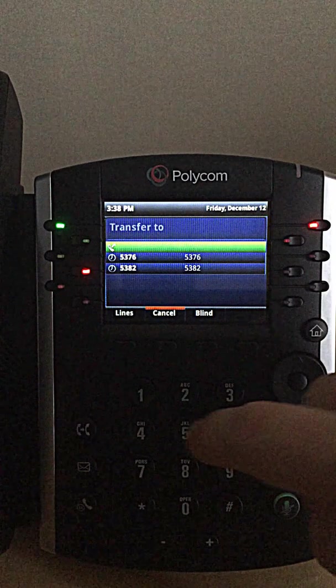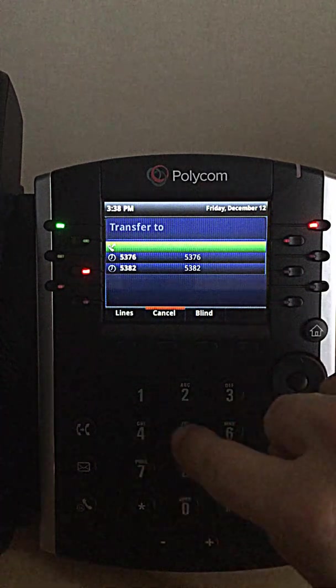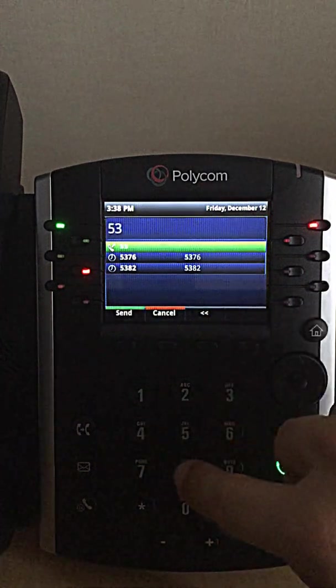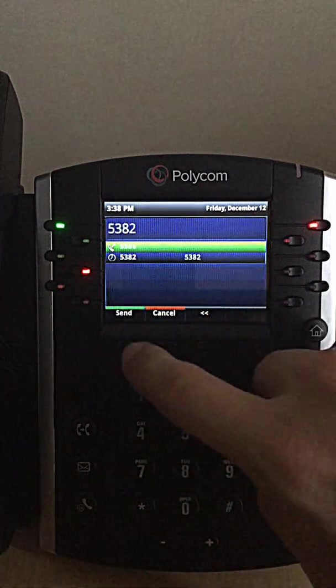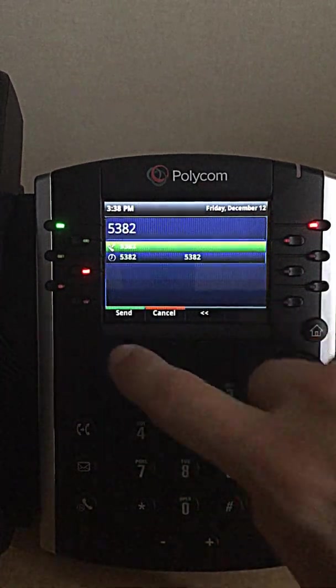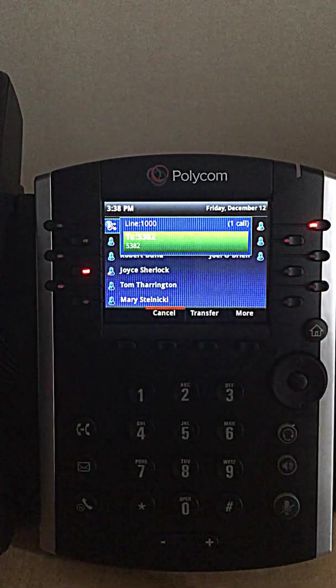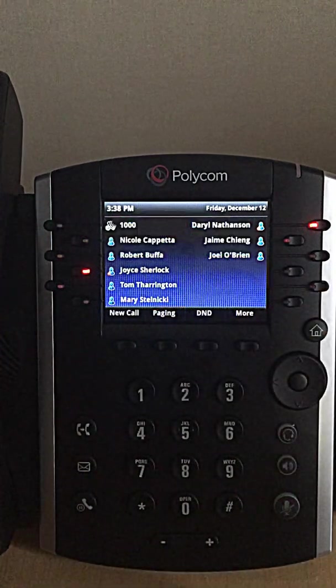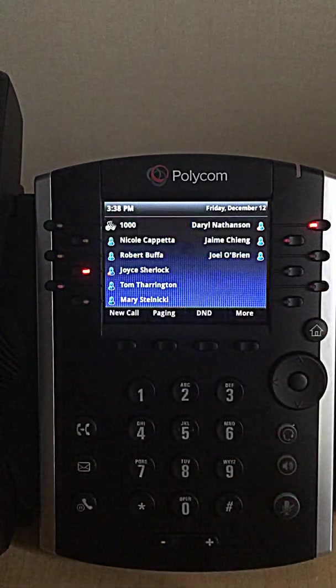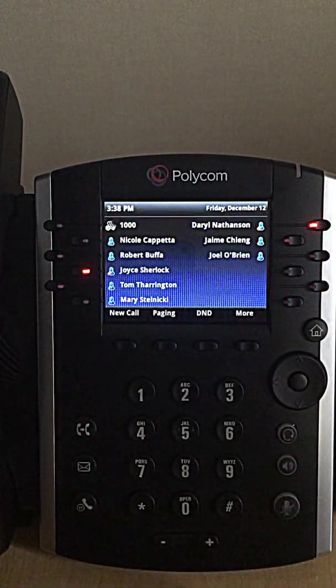It's going to give me another dial tone. I'll dial that extension that I want the call to go to, hit the transfer key, and the transfer is done. It's very, very easy.